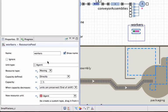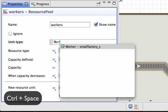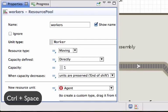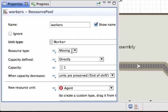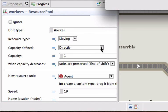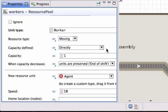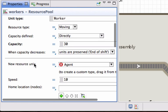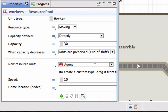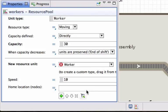So the workers is of type worker. They are moving resources. Their capacity is defined directly. And we will have 30 workers. Whenever a new resource unit is created, it should also create a worker type for us.